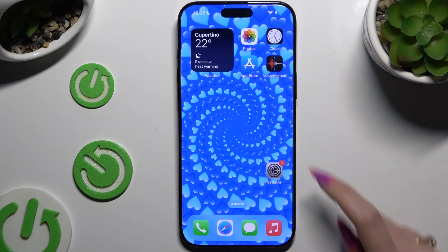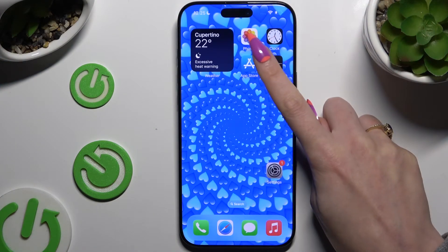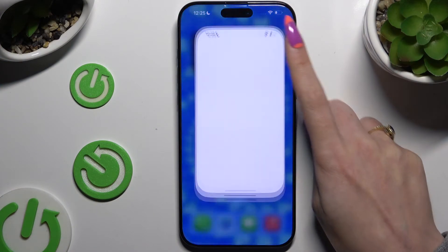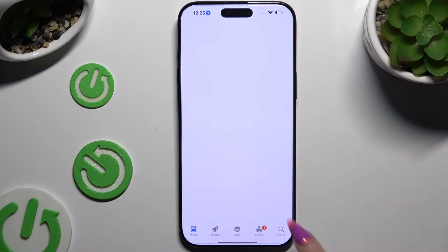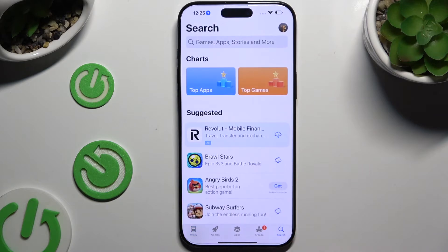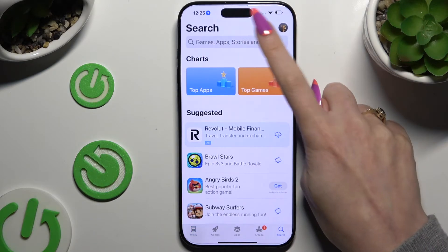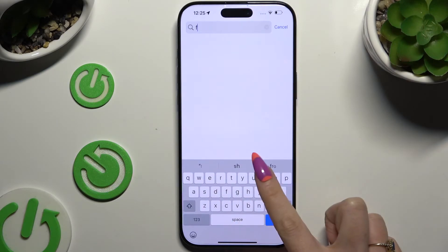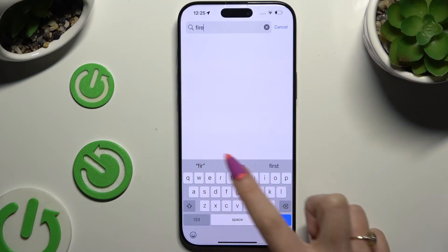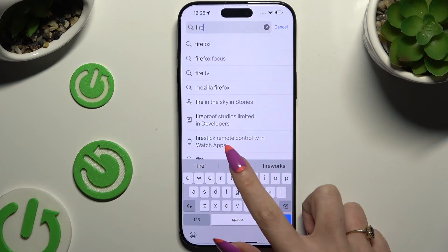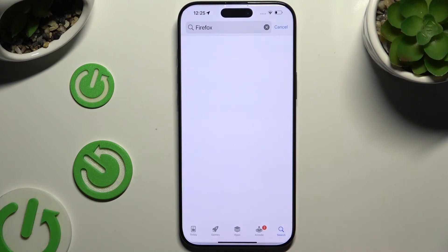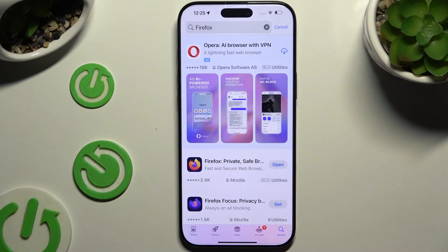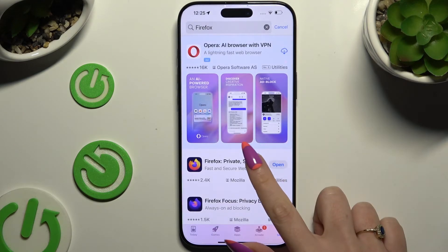First of all, you need to access the App Store and download an app that you wish to set up as your new default one. In my case, Firefox browser.